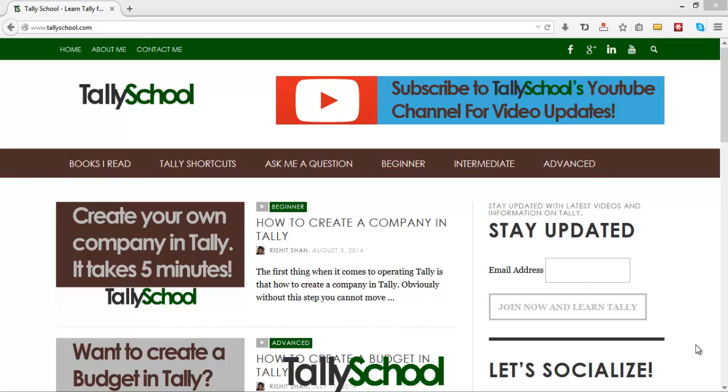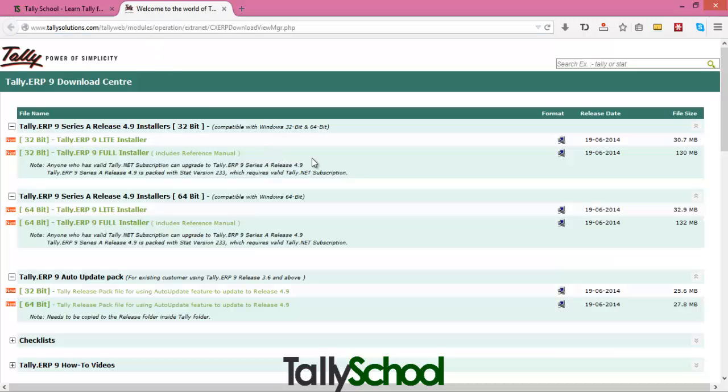So, in order to download Tally directly from the TallySolutions official website, click on the link above the video which says you can download Tally directly from the official website of TallySolutions.com completely for free, that is the educational version. So when you click there you will come here, exactly this is the page. Okay, so there are a bit of options for non-technicals.